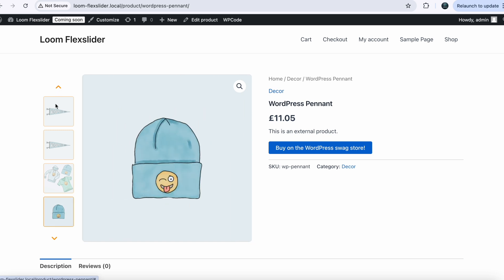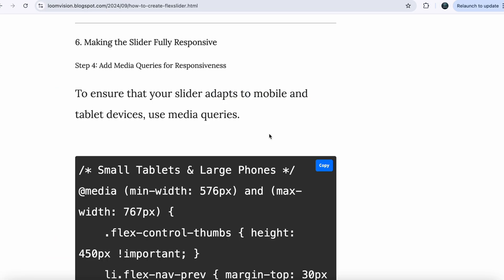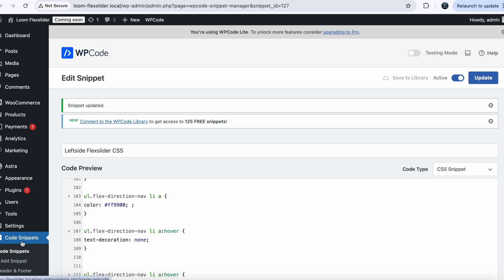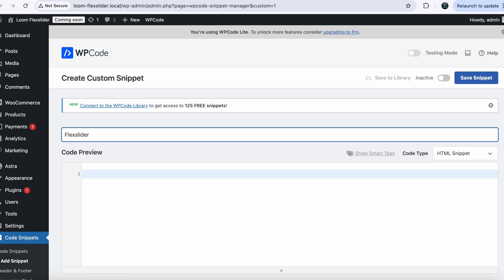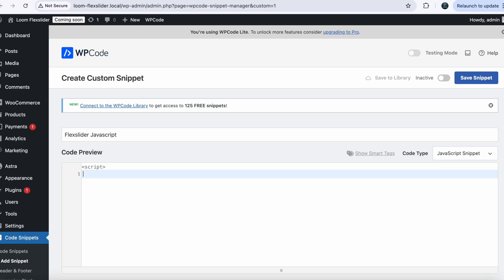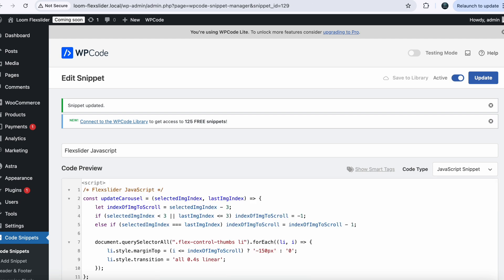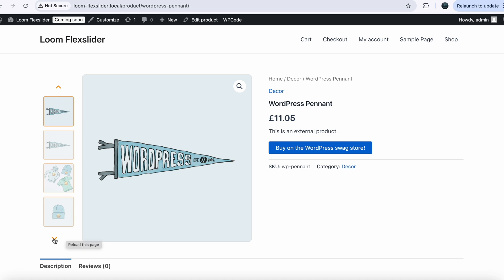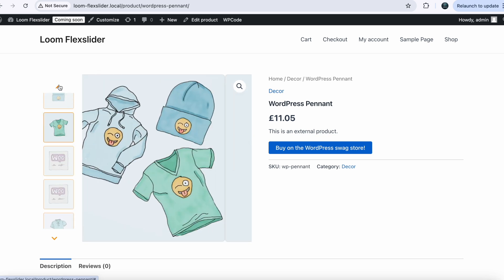Our flex slider is working, but there is one thing — it is not sliding like a proper slider. We need JavaScript. Go back to my website and copy the flex slider JavaScript code. In your dashboard, click on Add New Snippet, name it 'Flex Slider JavaScript', and choose the file type JavaScript. Paste your code here, save your changes, activate it and update. Now go back to your single product page — as soon as you refresh the page, you will see that our slider will slide properly, just like a proper slider.